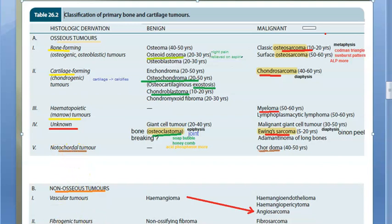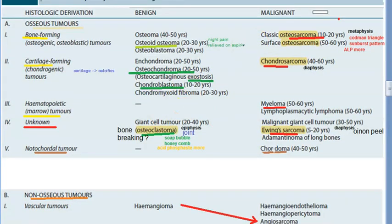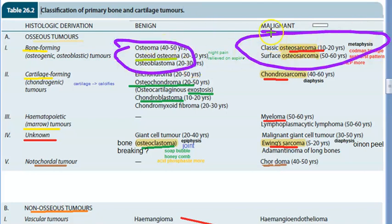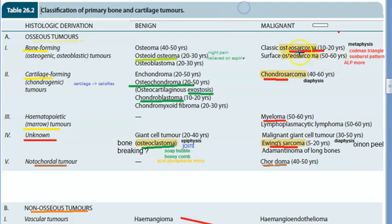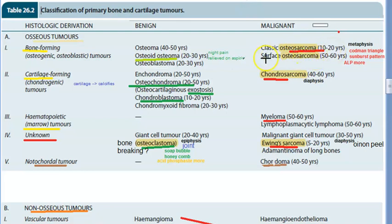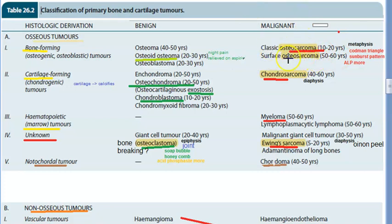In the bone forming category, the key malignant tumor is osteosarcoma. In osteosarcoma you will see a sunburst pattern — it is bone forming, so it bursts outward. There will also be Codman's triangle. The age of onset is 10 to 20 years, so it affects patients in the second decade of life.